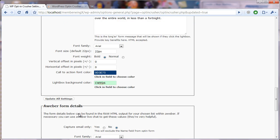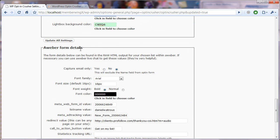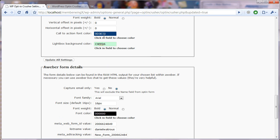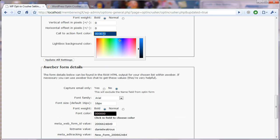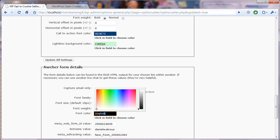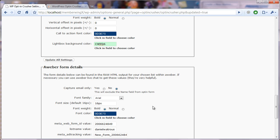And then down here in the Aweber form details, you also can choose a font color. And often I make these match. So I just copy this, come down here and paste it in there.